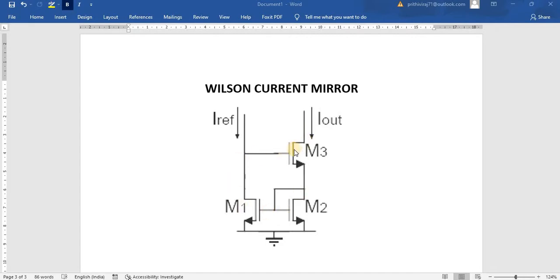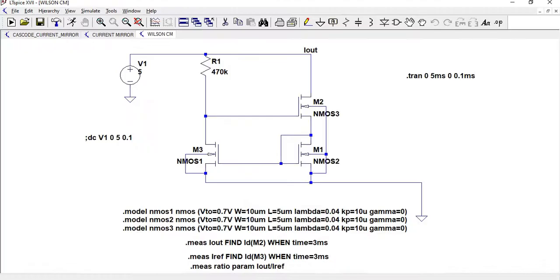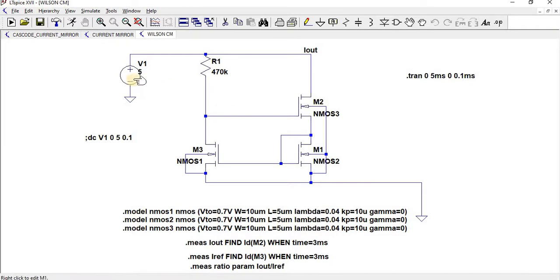By means of negative feedback, we are producing stability in the output side. The stability of the output has been increased by using Wilson Current Mirror. Now let us see the DC analysis and transient analysis.